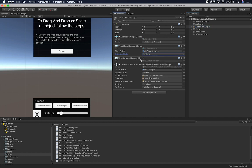The other thing I have here is the AR raycast manager. I use this in the script I'm using to scale, because I need to do a raycast on the objects in AR. So anytime you want to do a raycast in AR, you need to make sure that component is enabled. I'll show you how I'm using that component in the script.